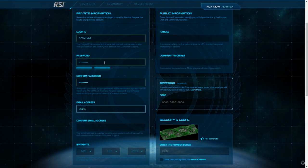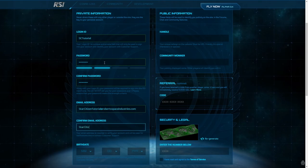Now, you'll need to enter the email address you would like associated with your RSI account. Confirm your email, and enter your birthdate.